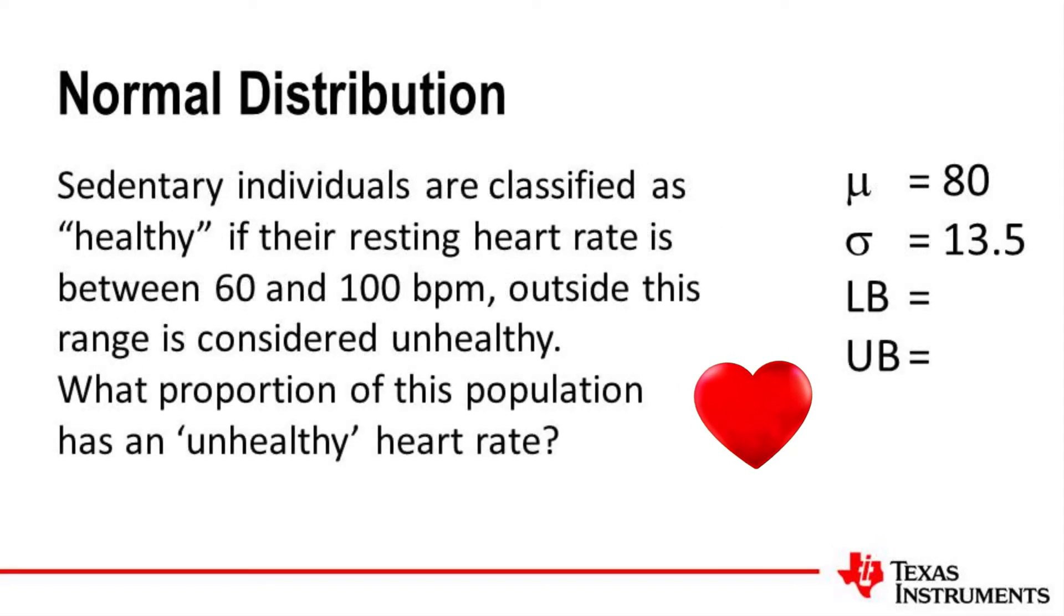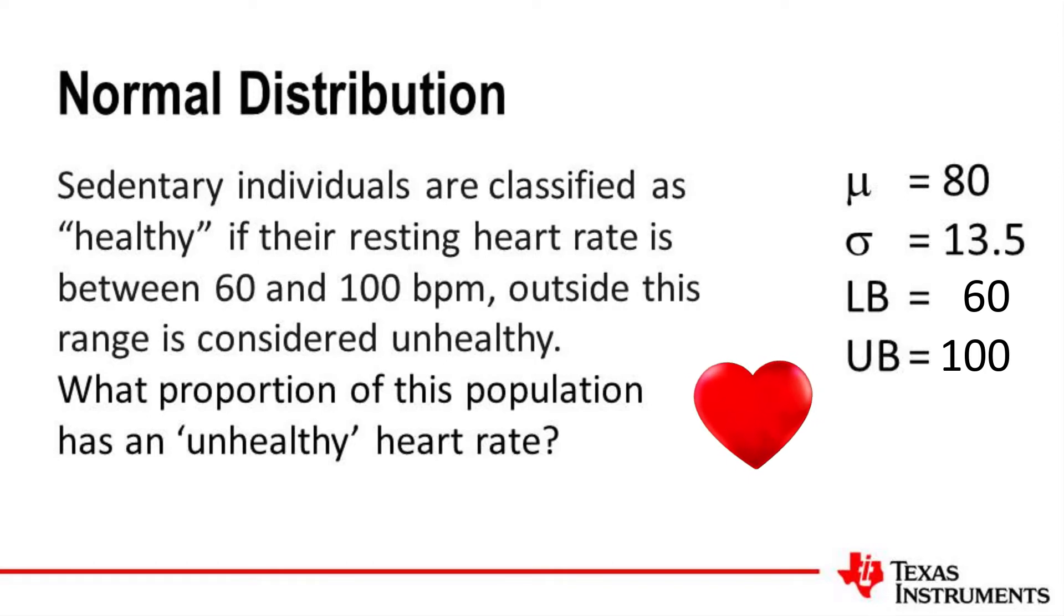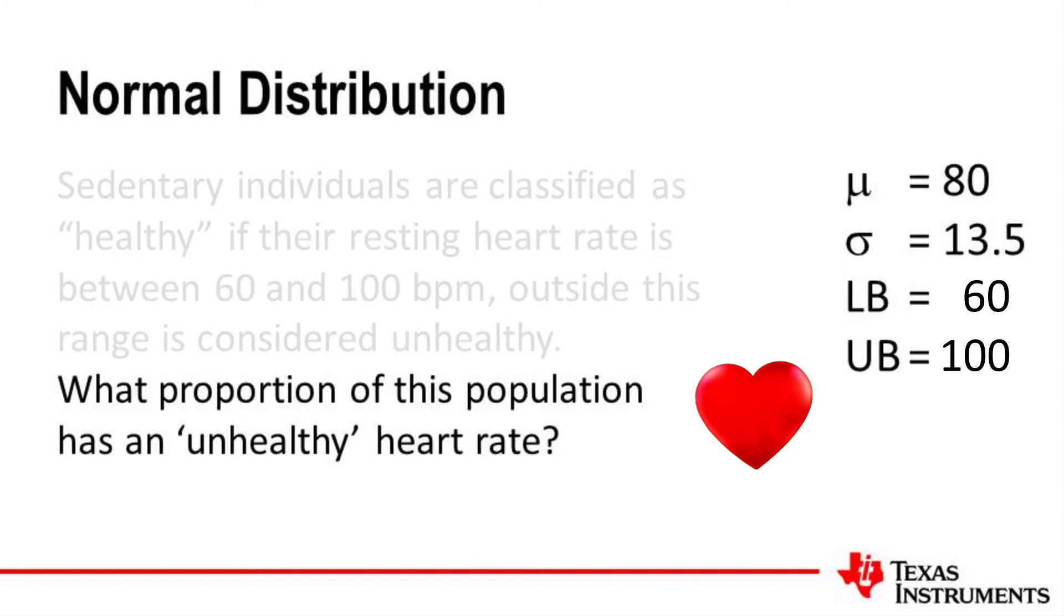Sedentary individuals are classified as healthy if their resting heart rate is between 60 and 100 beats per minute. Outside this range is considered unhealthy. We're asked to find the proportion of this population that is deemed to be having an unhealthy heart rate.